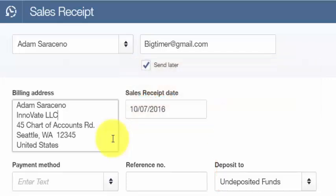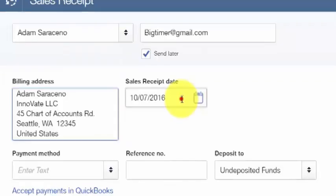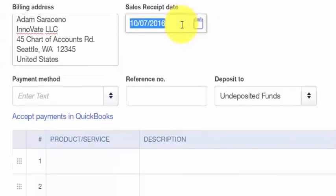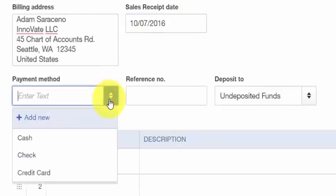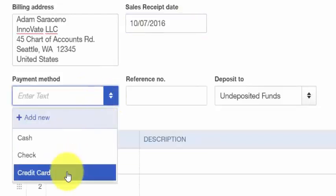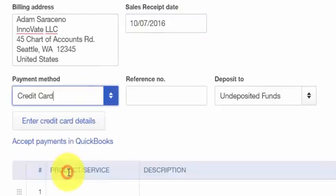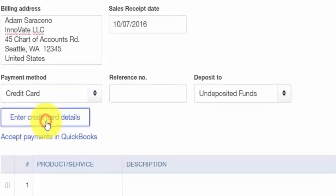The Sales Receipt date should be the date that you made the sale. Payment method is going to be credit card — from the drop-down, you want to select that. Right below this field, we are going to click on Enter Credit Card Details and enter the credit card information for our customer.